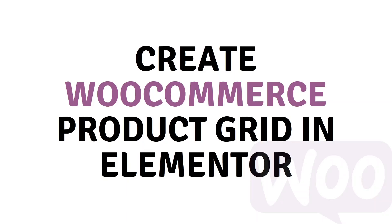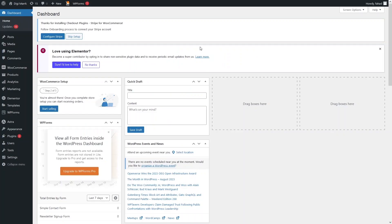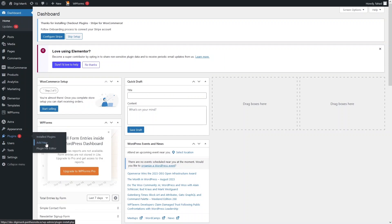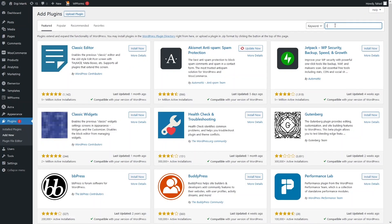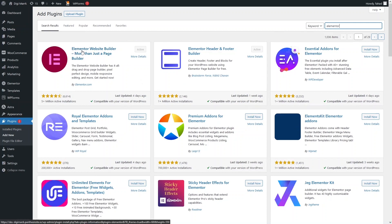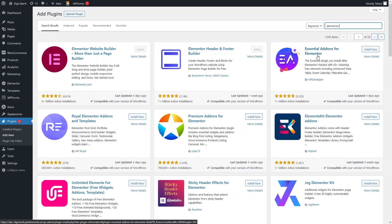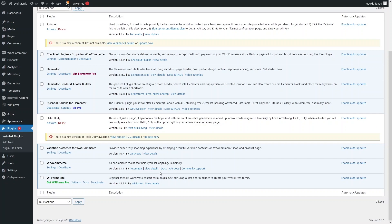Hi everybody, today I will show you how to create a WooCommerce product grid in Elementor. To install the product grid in your WooCommerce, you need to install two plugins. The first one is Elementor — go inside the plugins and click on Add New and search for Elementor. Elementor is already installed. The second plugin we need is Essential Add-ons for Elementor. Let's install and activate it. Now both Elementor and Essential Add-ons for Elementor are installed and activated.